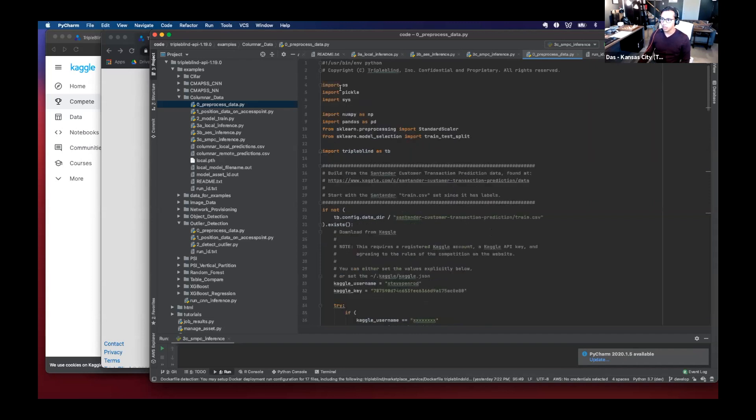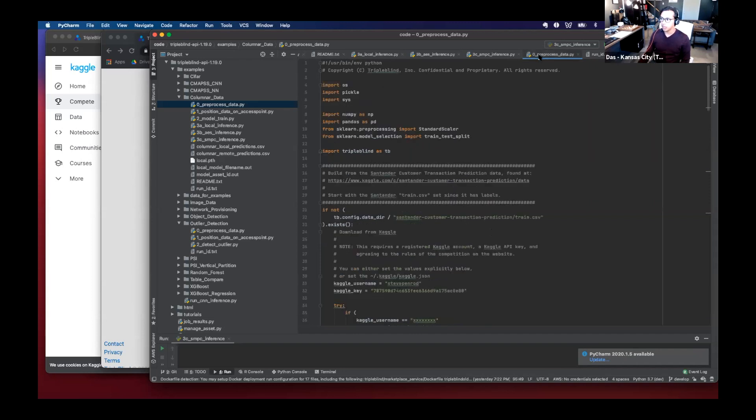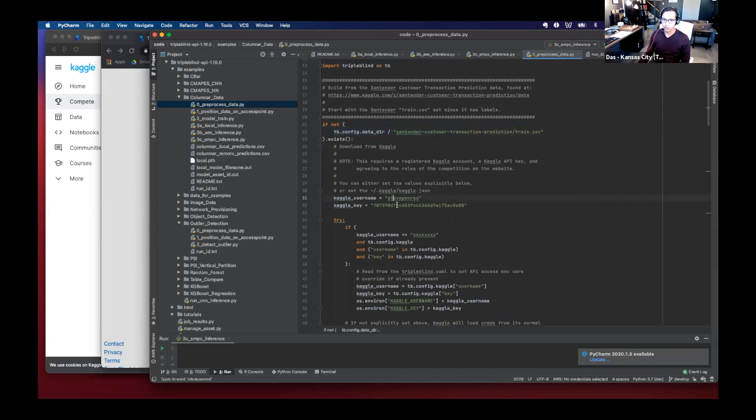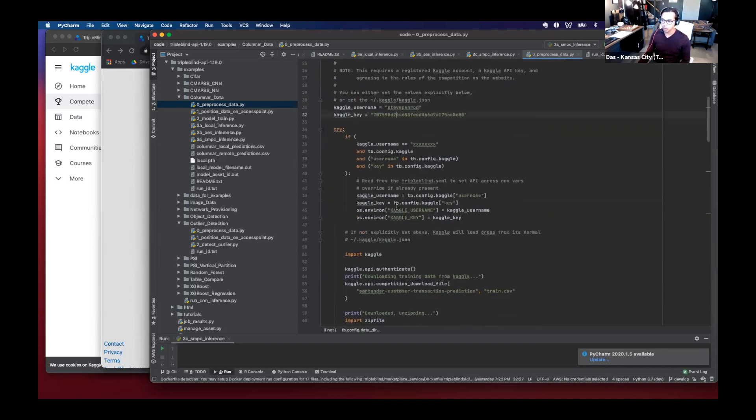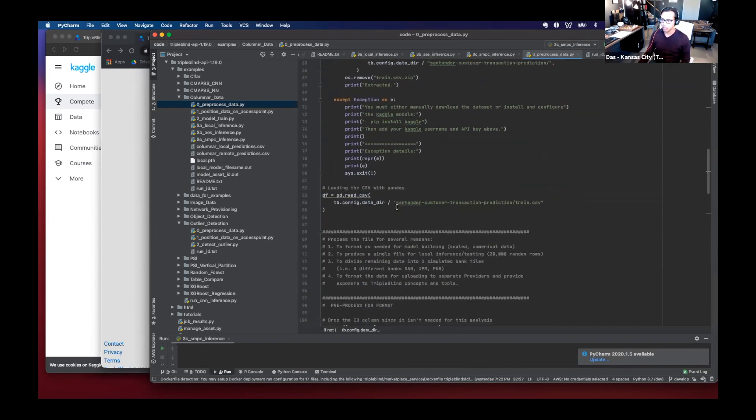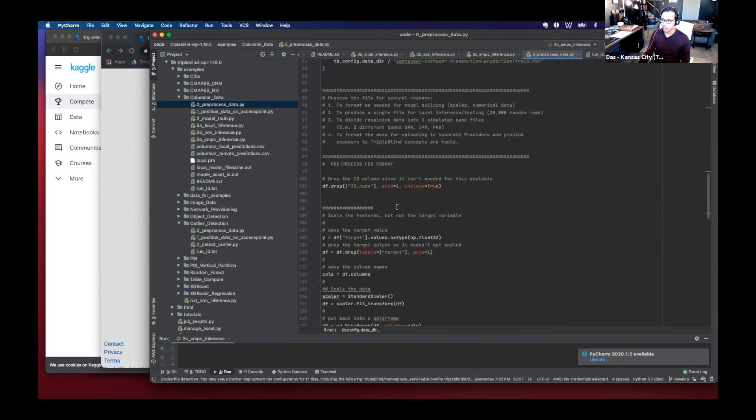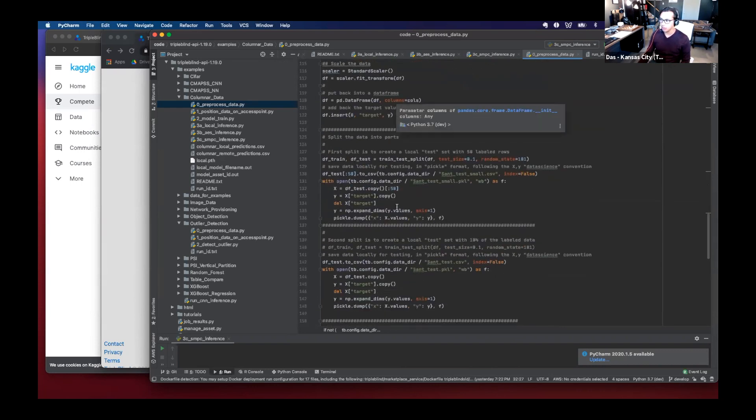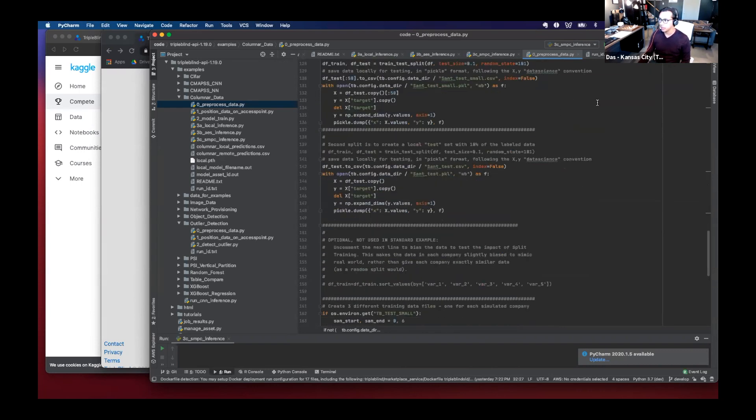So what I do at the beginning, I've already run this step is pre-processed data. What it does, it goes to Kaggle. It has a Kaggle username and password or token, and it just downloads and positions the data in my environment.